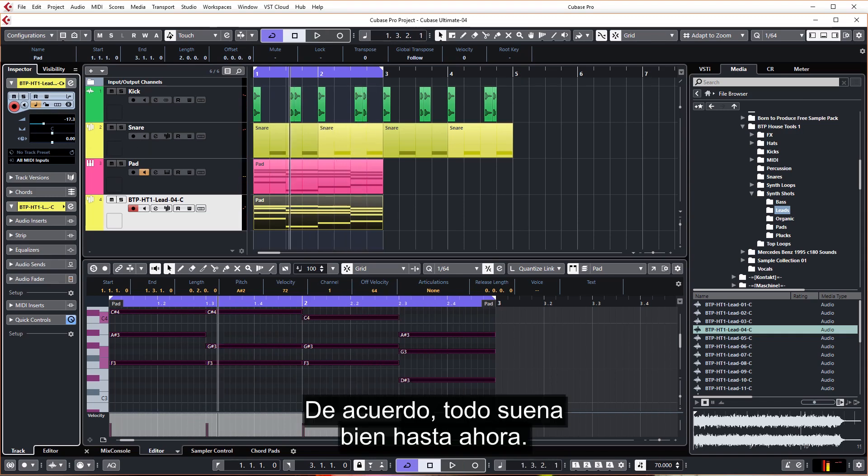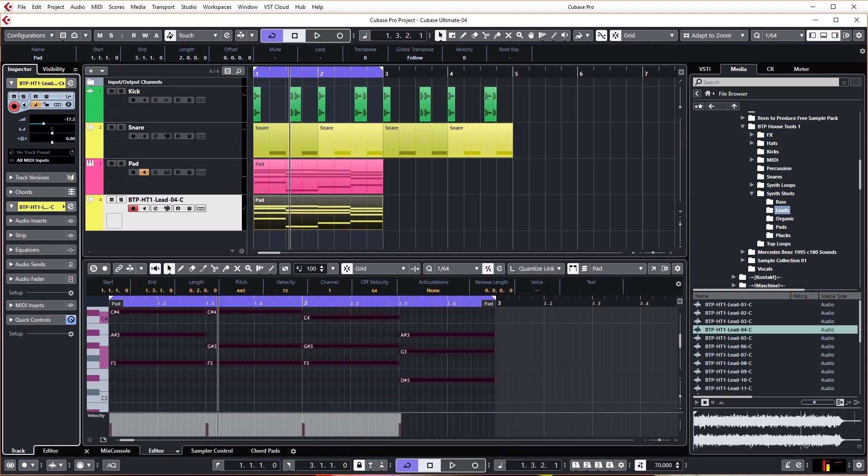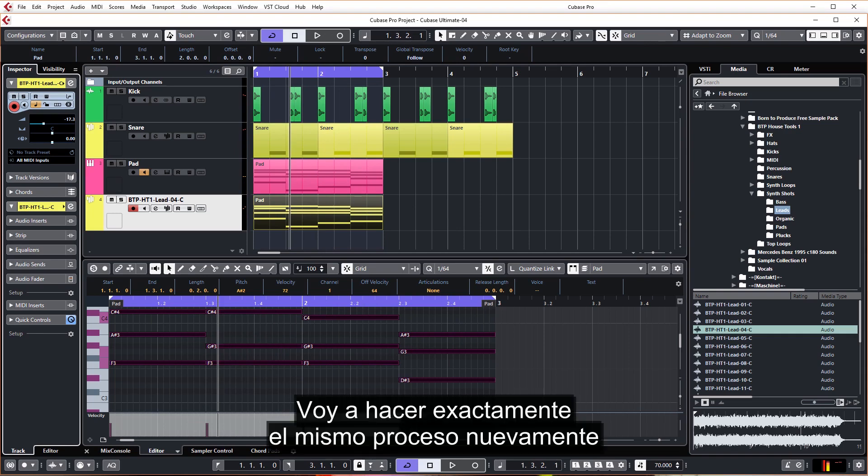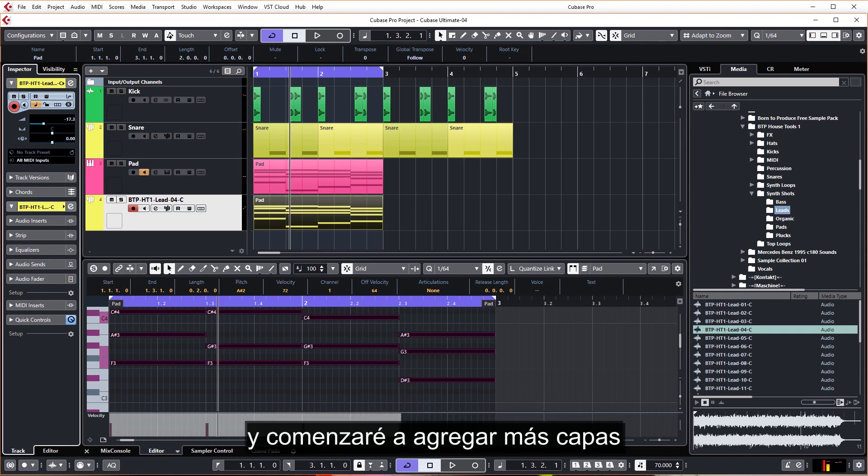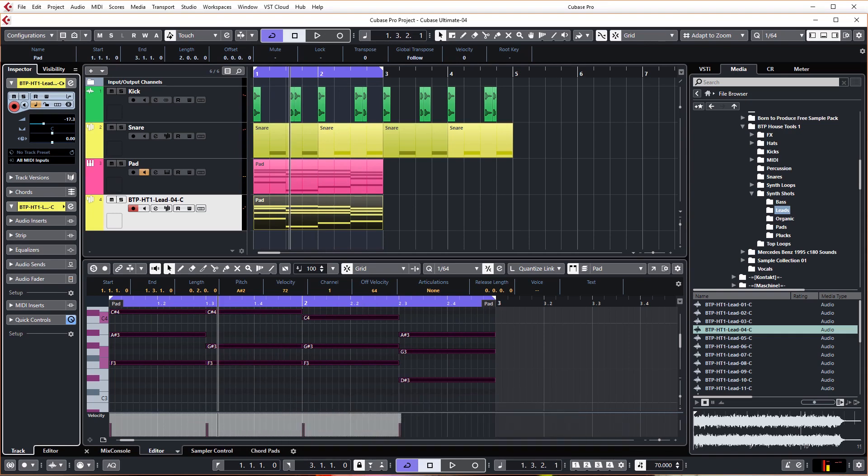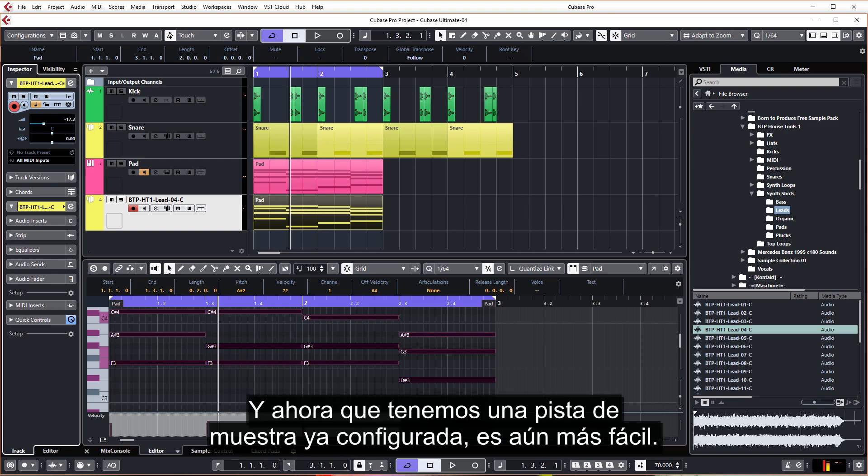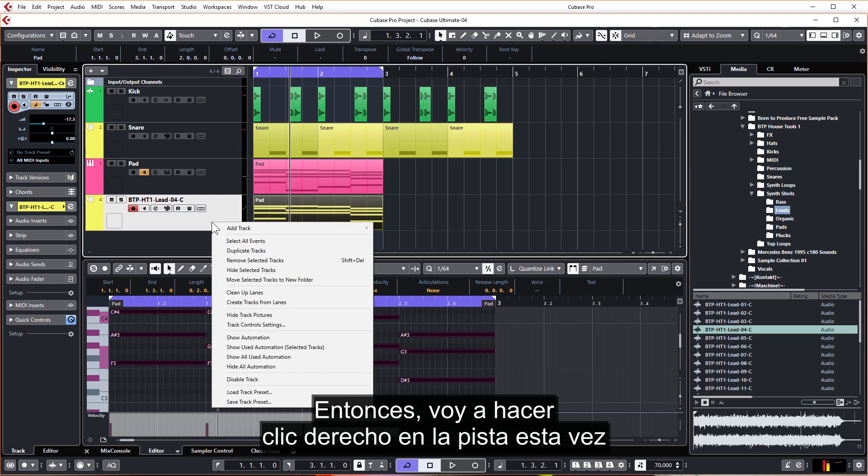Okay, all sounds good so far. I'm going to do exactly the same process again and start adding more layers and more textures. And now that we have a sampler track already set up, it's even easier.